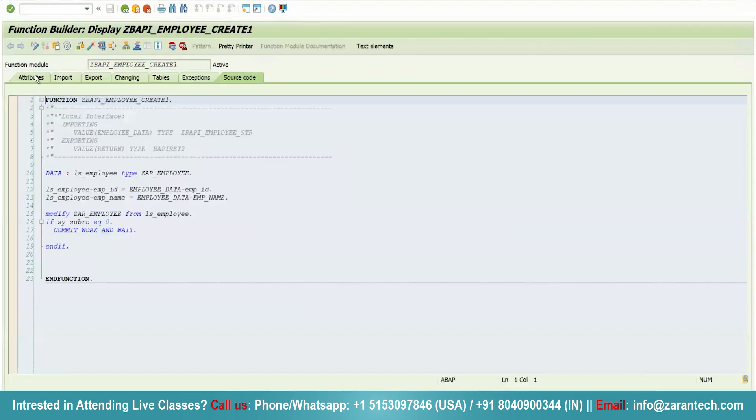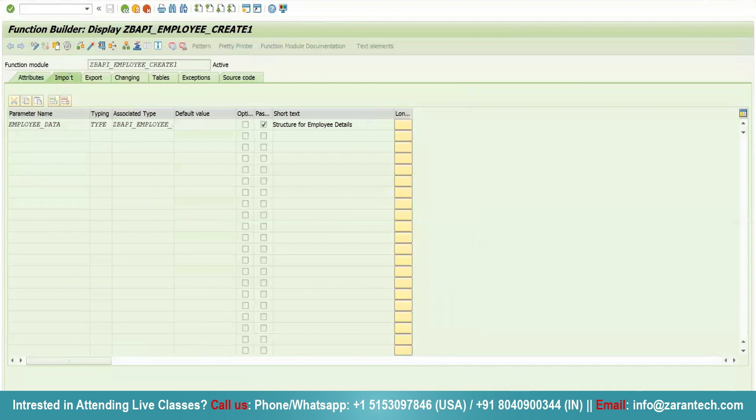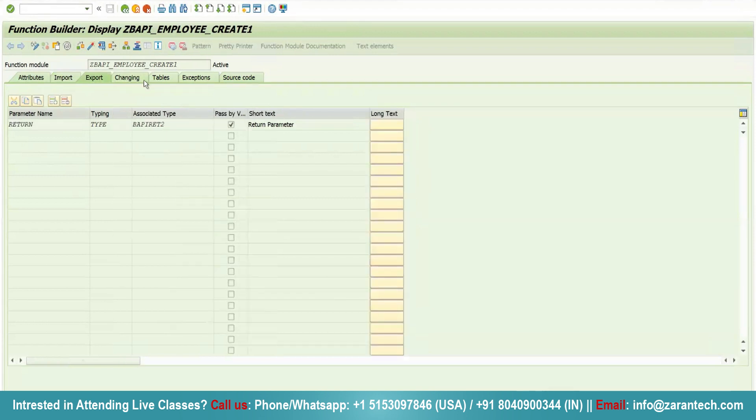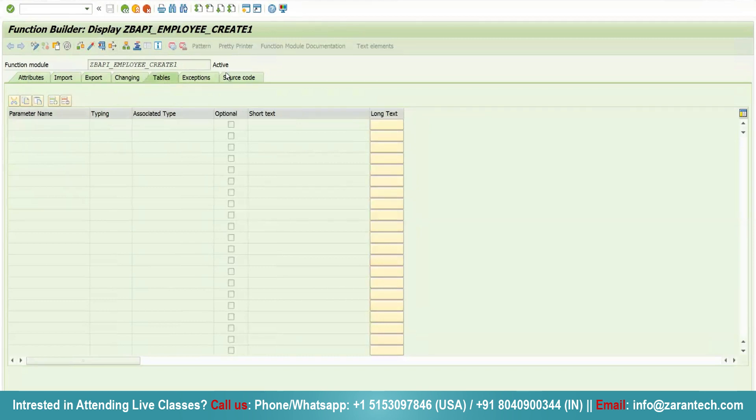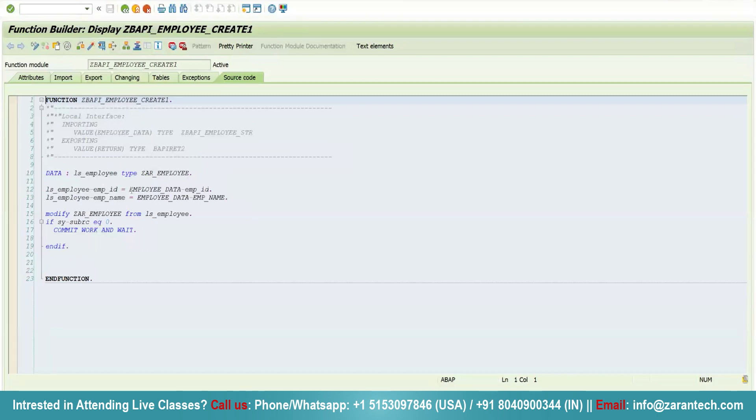It is in display mode. It is a remote-enabled module. In the import section, I have given the structure which I will be passing. In the export section, I have given the return which is of type BAPI_RETURN2, which is always mandatory in any BAPI. In the source code, I have created a structure. For employee ID and employee name, I am passing it from the import parameter. Then I am modifying my table. After that, I have written: if SY-SUBRC equals 0, commit work and wait.